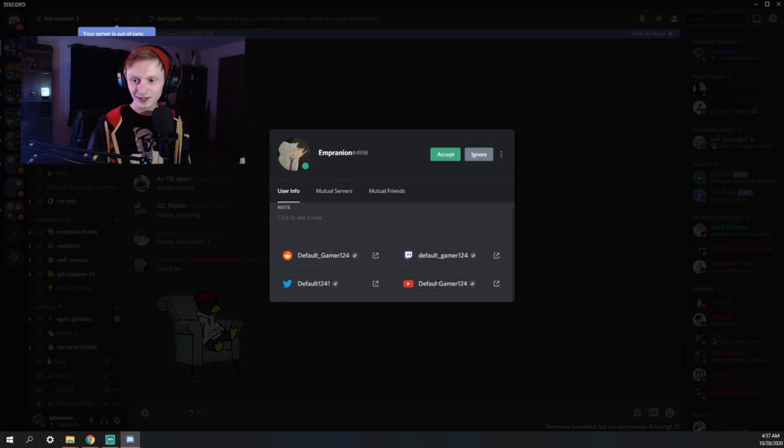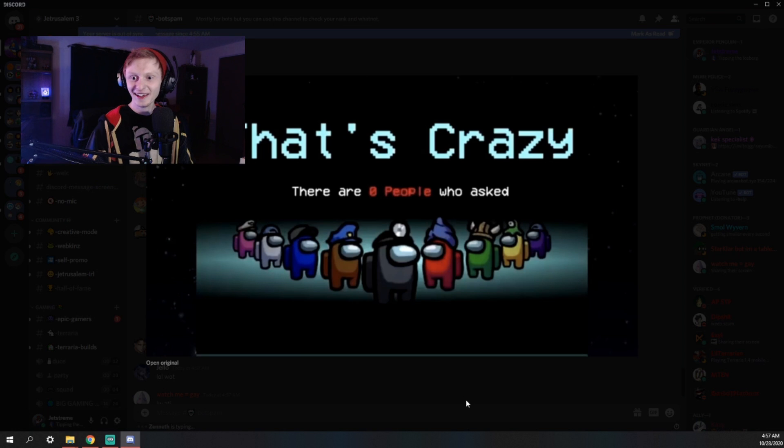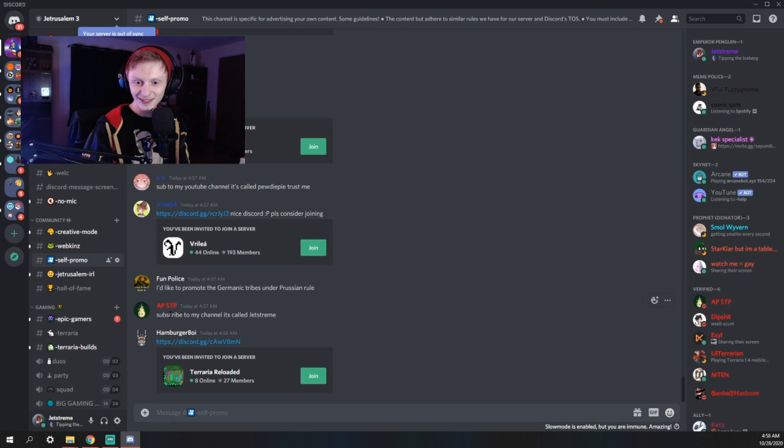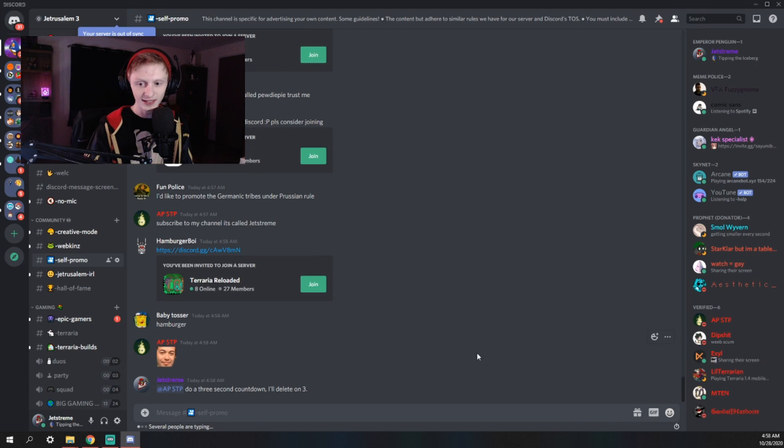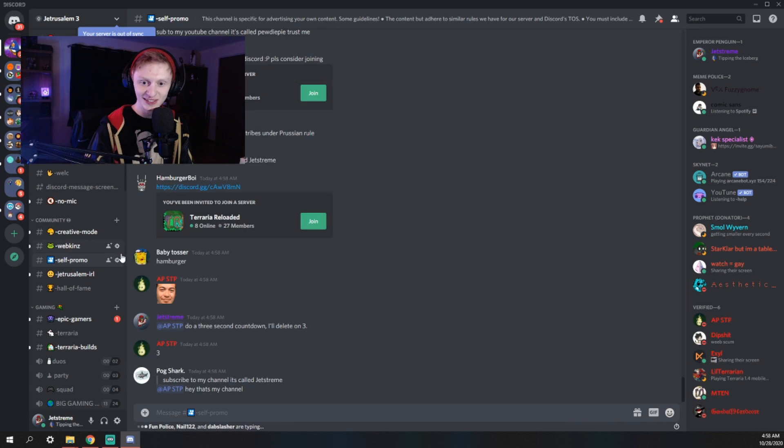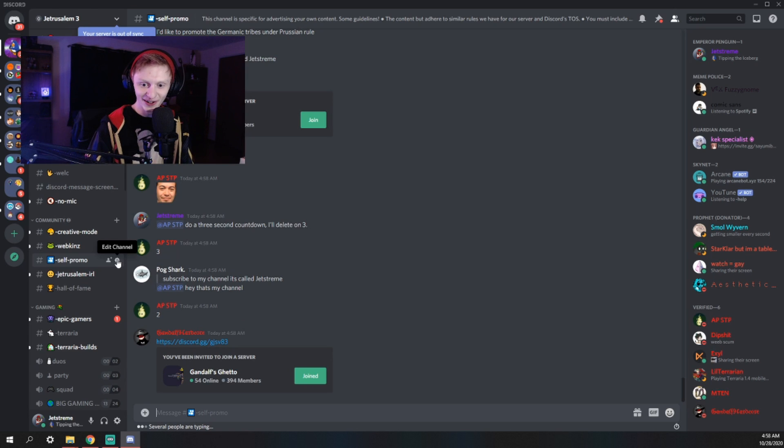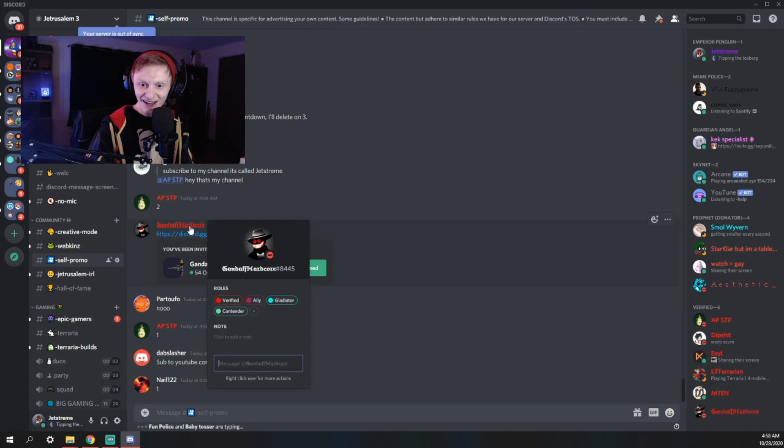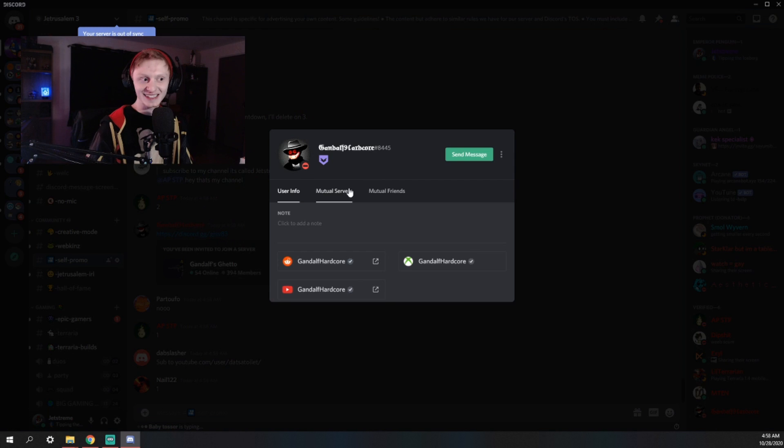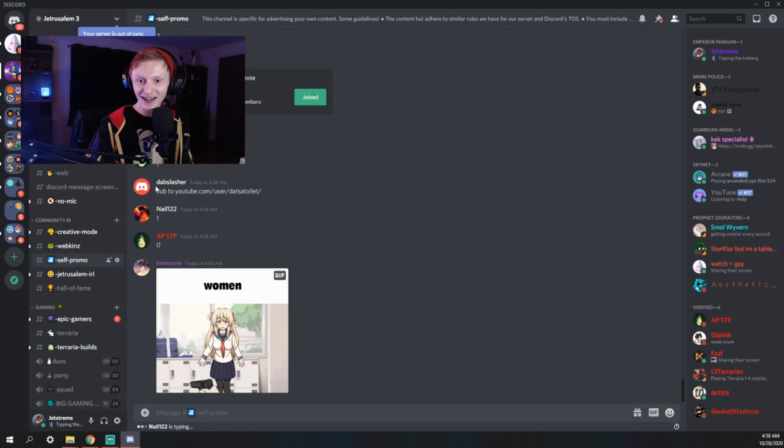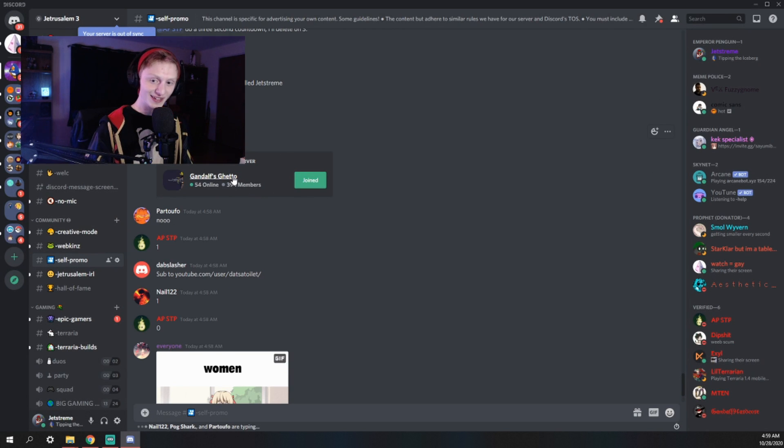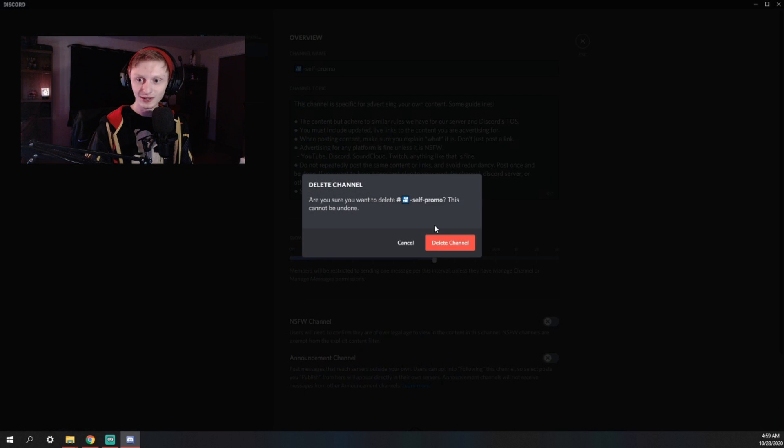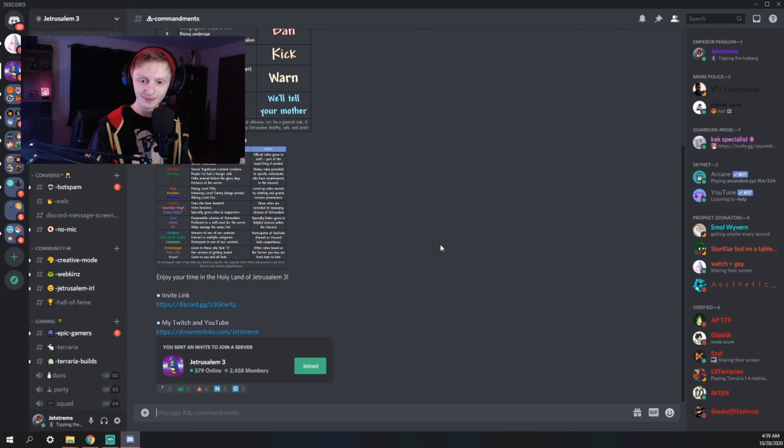All right, let's see how this goes. Sub to my YouTube. Doesn't link it. It's not even in his bio. Oh, that's adorable. I forgot about this. There we go. It is preserved forever. Thank you, default. Here's a shout out. This is their YouTube channel. Check them out. That's crazy. There are zero people who asked. Subscribe to my channel. It's called Jetstream. Let's see if he does the three second countdown. Hey, Gandalf, we got you in here at the last second. Join the ghetto. He hits zero. So it is time to go. Boom.